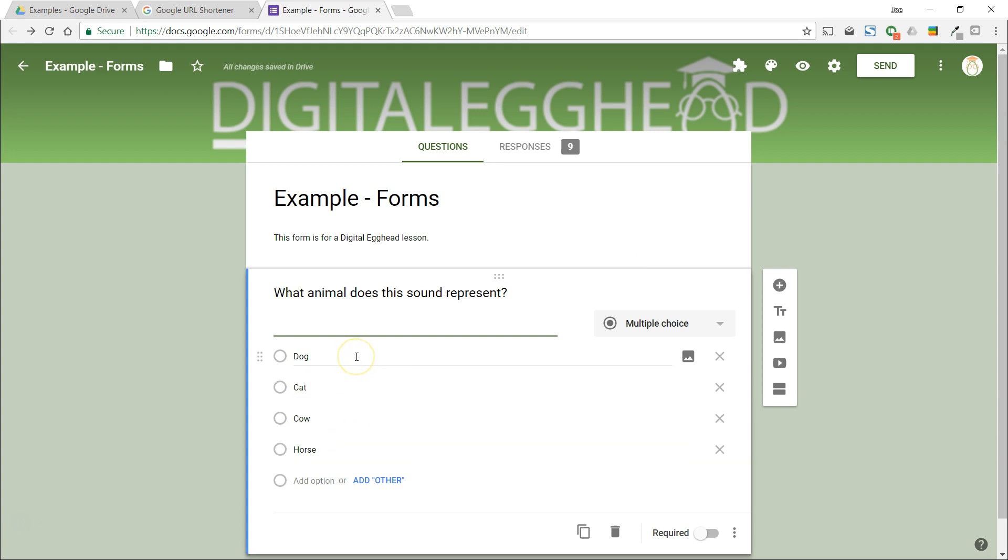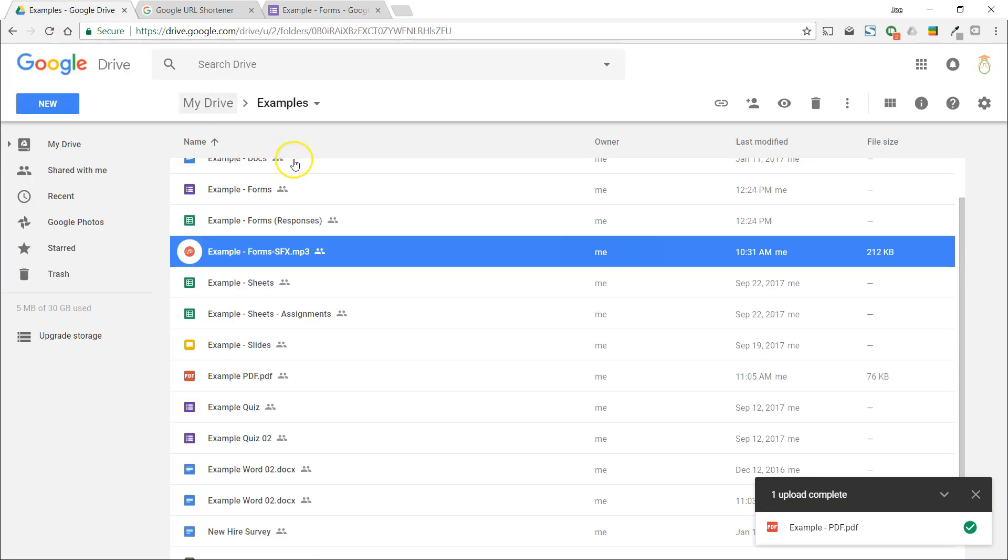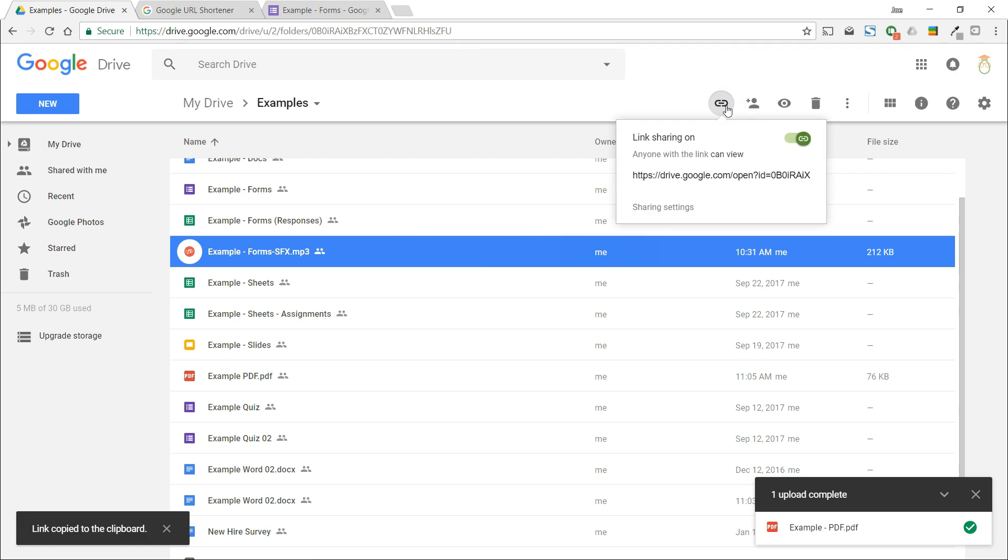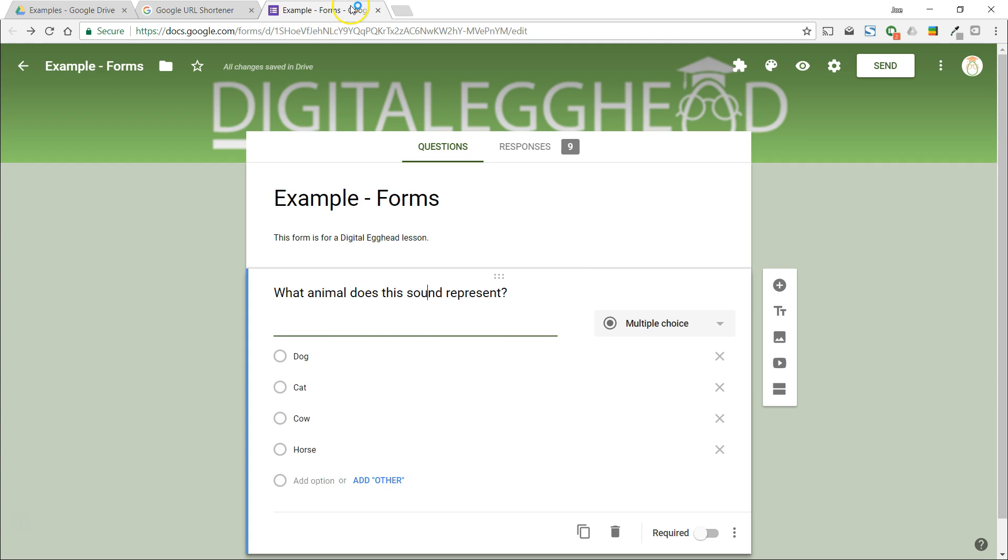The first thing we need to do is upload an audio file into Google Drive. I've got one here that I'm gonna use so I'll make sure that link sharing is on and copy the link. I can now take this link and simply add it to the question in forms.